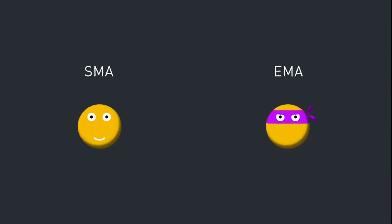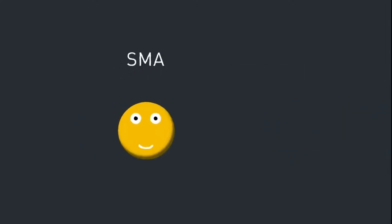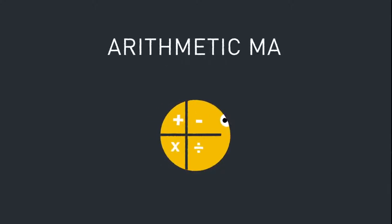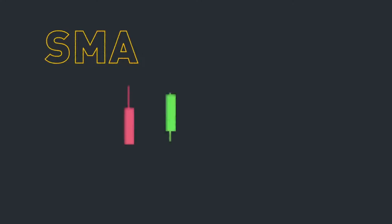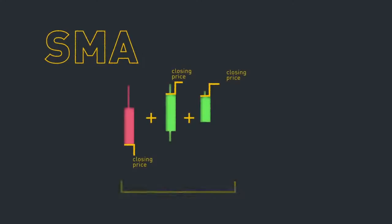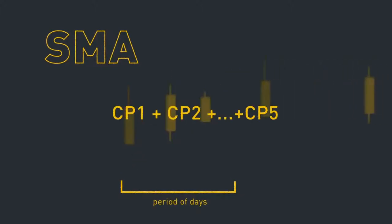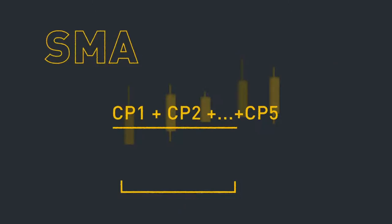Simple moving averages are also referred to as arithmetic moving averages. To calculate an SMA, you take the sum of the closing prices over a given period of days, then divide it by the number of days in that period. For example, for a five-day SMA, just take the sum of the closing price data over the last five days, then divide it by five.